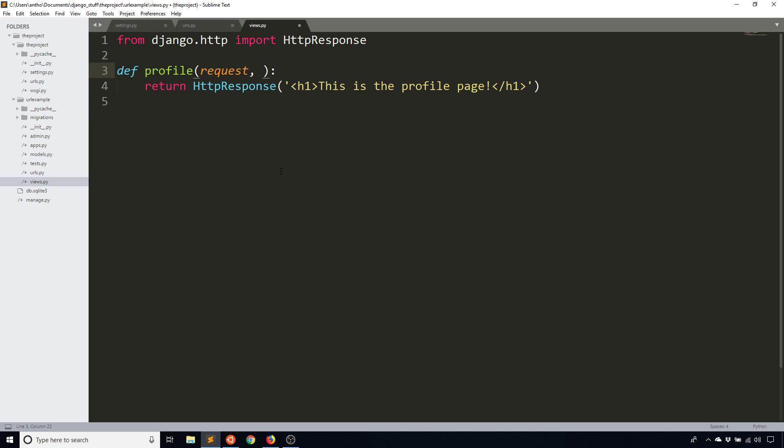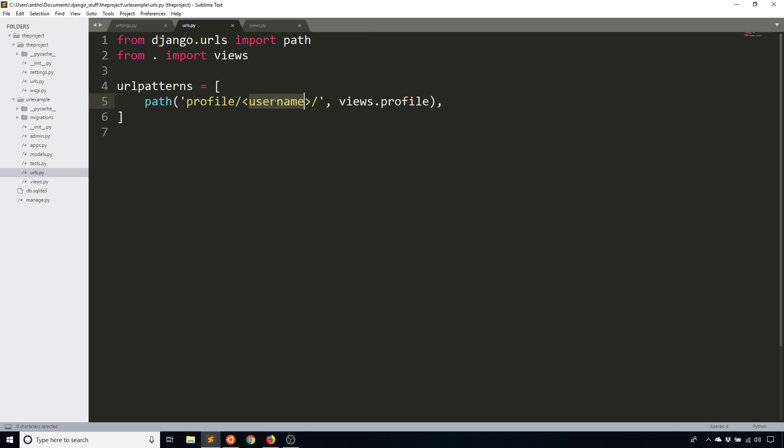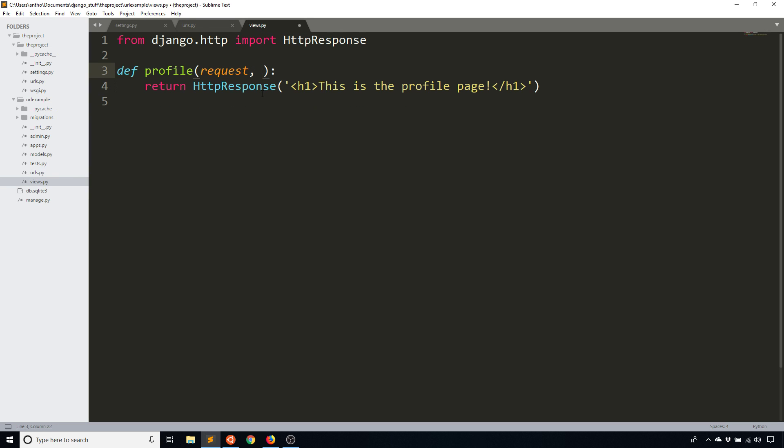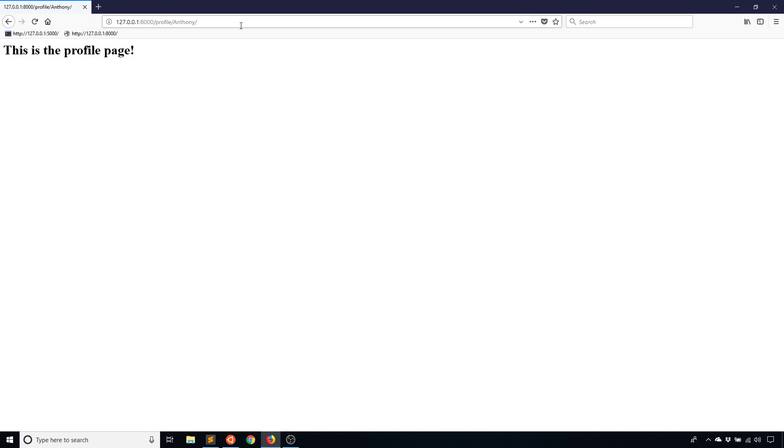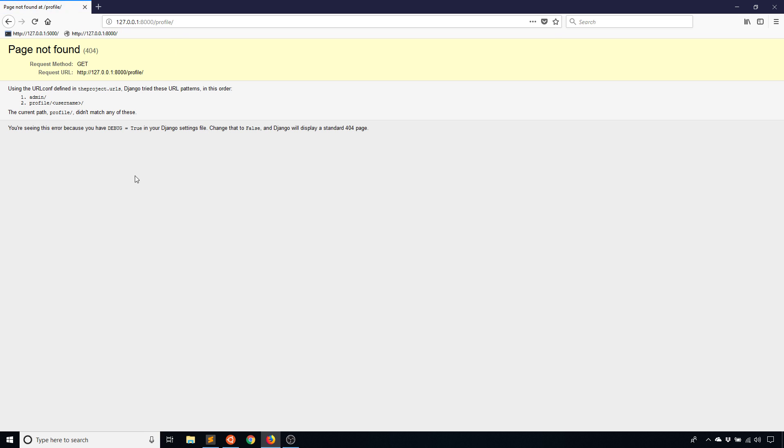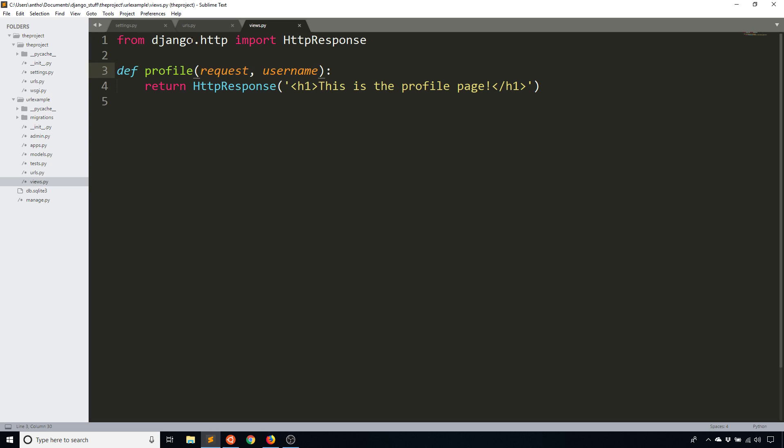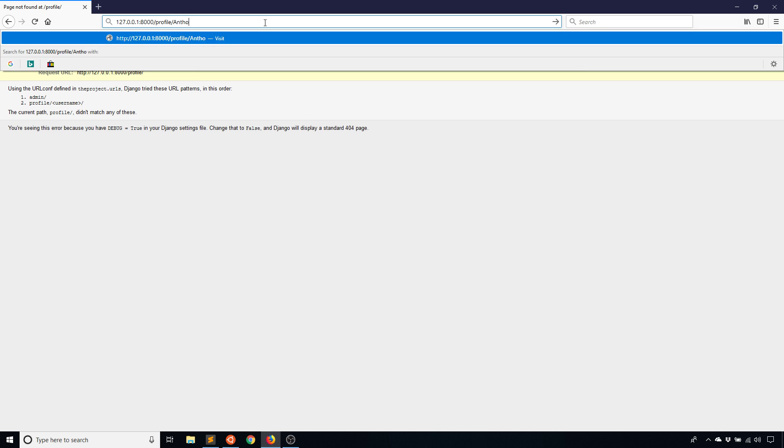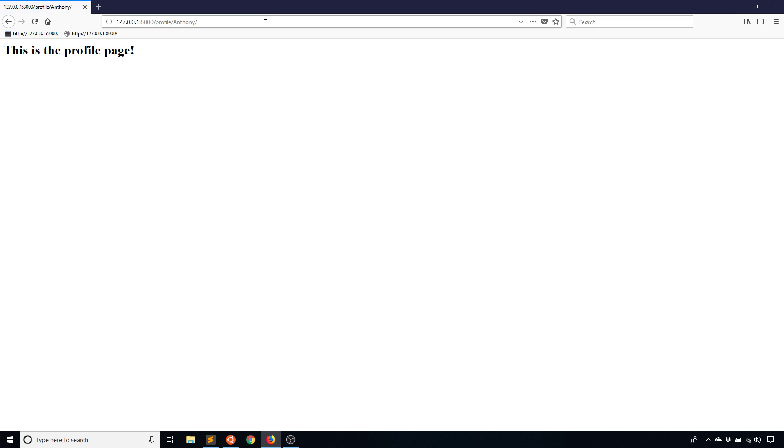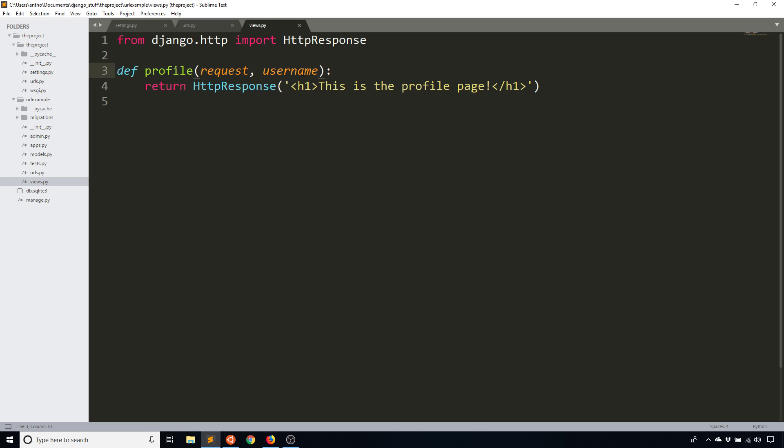So I'll just add a username. And then when I run this again, we see this is the profile page. And if I go back to just profile, we'll see that it has a 404 now because it can no longer match on just the profile. But I'll get back to that in a moment. Let me go back to Anthony, and I'll just show you that I can actually see that Anthony was passed in by using this username here.